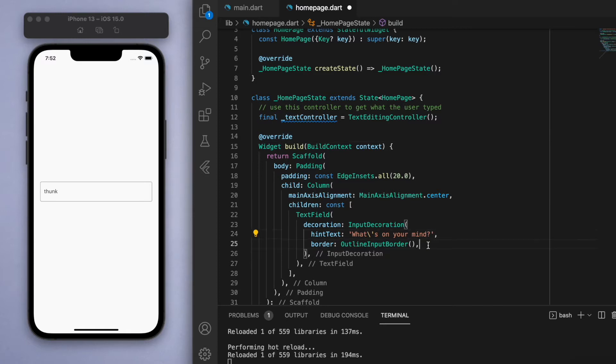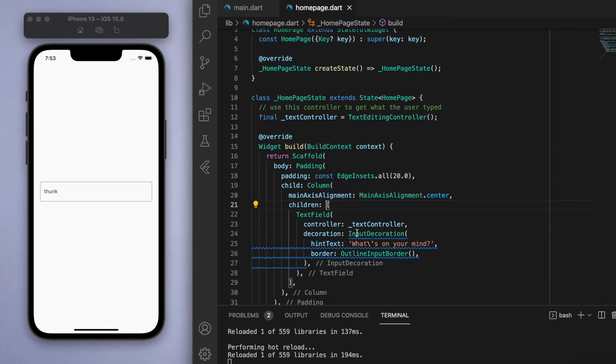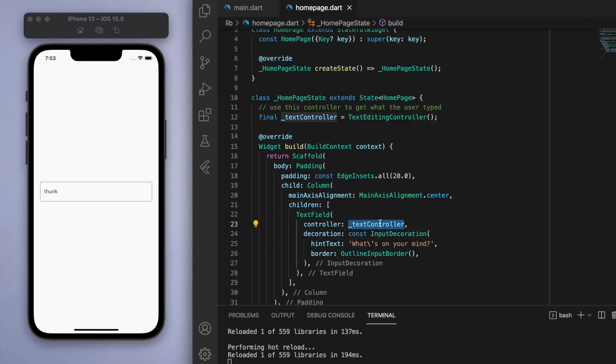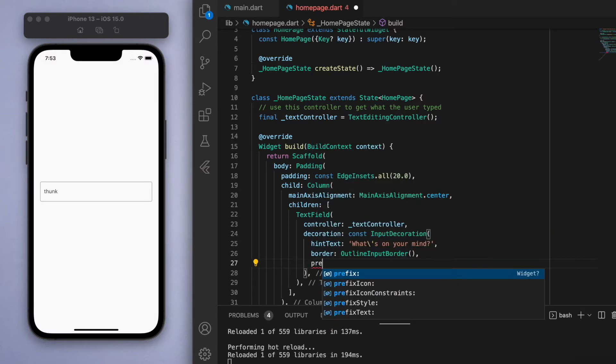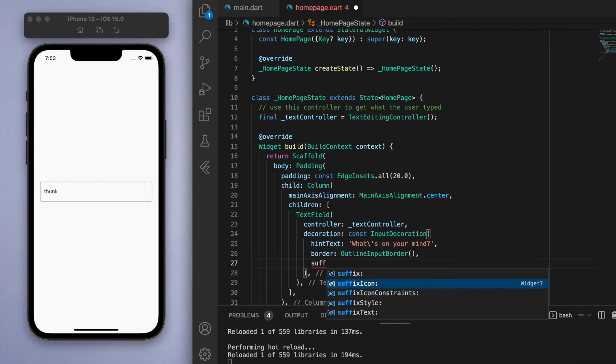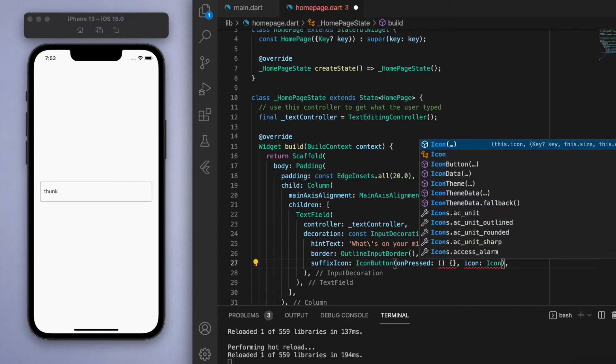If you look under the TextField, there should be an option to specify the controller and this is how we can link it together. Awesome. Now you can also specify some prefix icons, but I just want to show you a suffix icon as an example. In the icon button, the icon that I want is the clear icon.